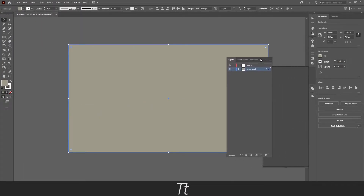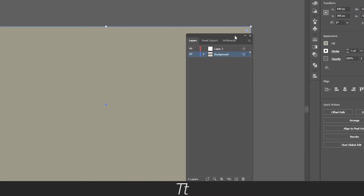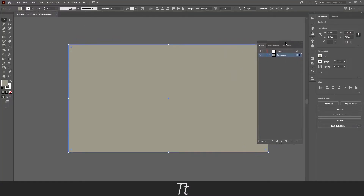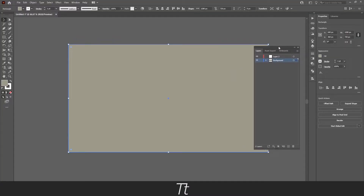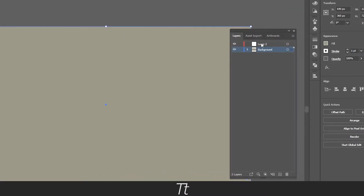And you can see that this menu will pop up. In here you can see your different layers. And as you can see, we have a background layer right here, and another layer right here.